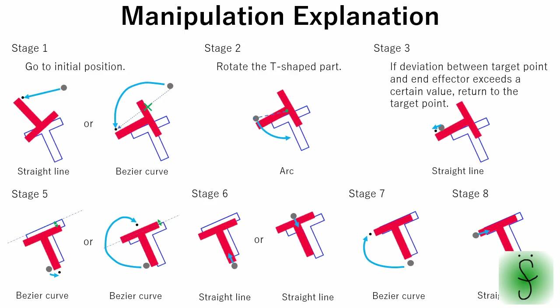In reality, sometimes the T-shaped part does not move exactly as we intended. In that case, we restart from the stage that is most suitable to the current state of the T-shaped part.